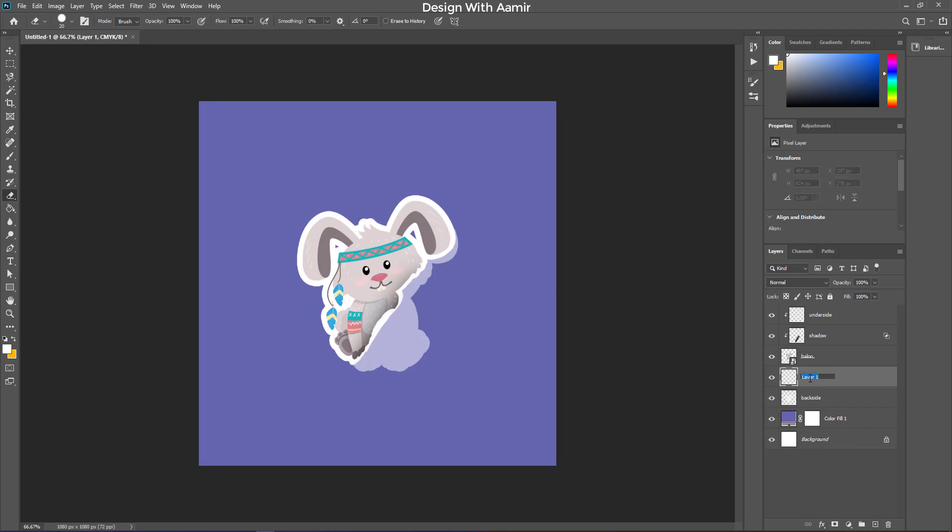Make a new layer, and rename it. To add shadow to the back side of the sticker, click on the bottom layer. Hold alt and click.